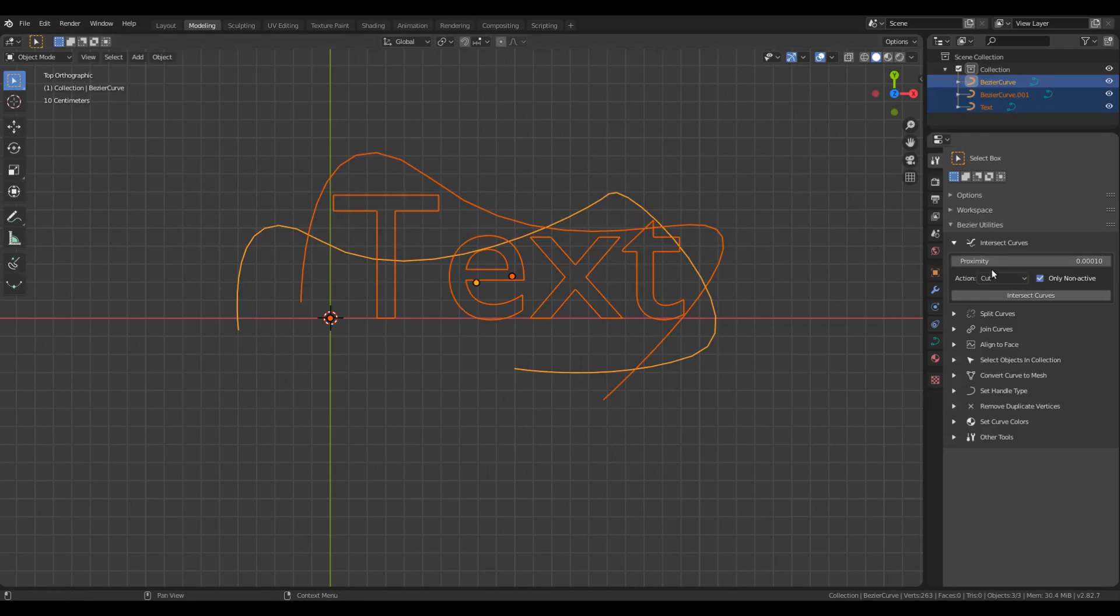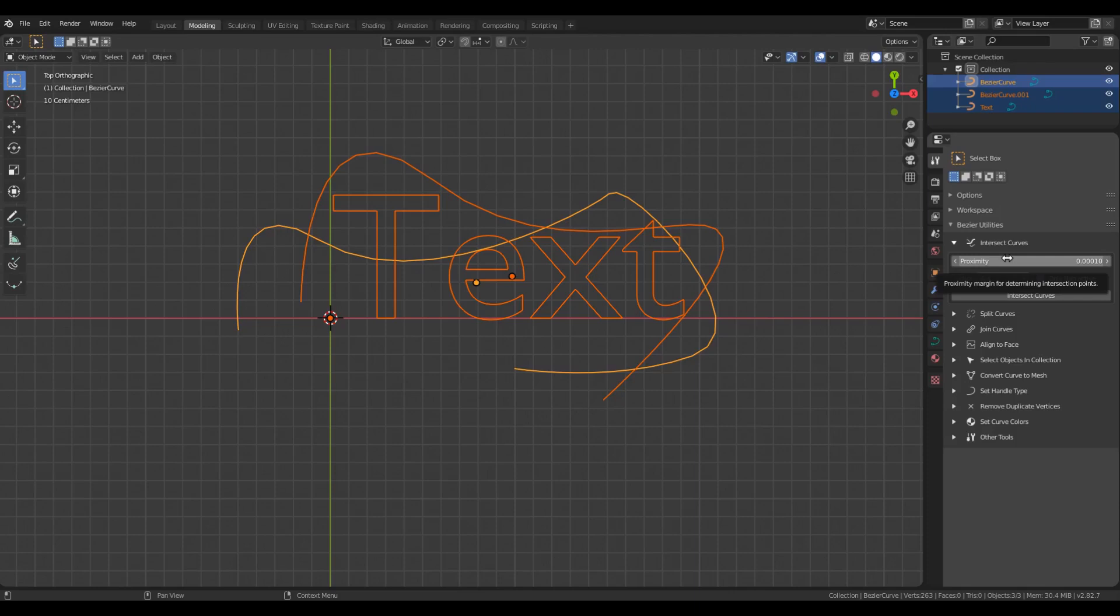The Proximity option allows you to define the distance between points that should be considered as overlapping for determining the intersection. In most cases, the default value should be good enough, but if the curves are too small or too large, you may have to adjust this value.